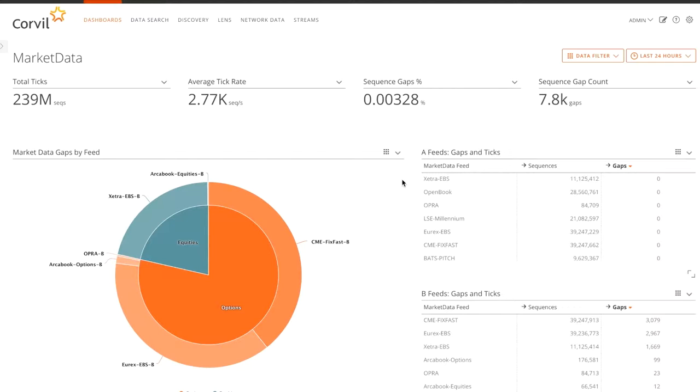What Core's doing is it's actually looking within the messages and tracking the sequence numbers. So if any packets are lost, we see a jump in the sequence numbers and we can alert that as missing data and market data gaps.